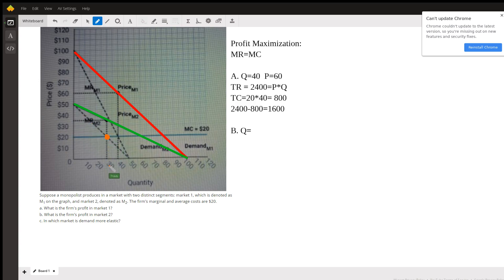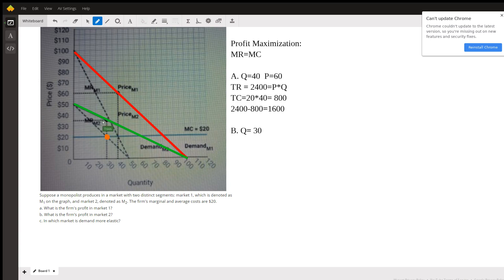So we're going to call that 30, just the way that the graph is drawn there, 30. And then we mark up the price to where it hits the demand curve, so that's price of 35.